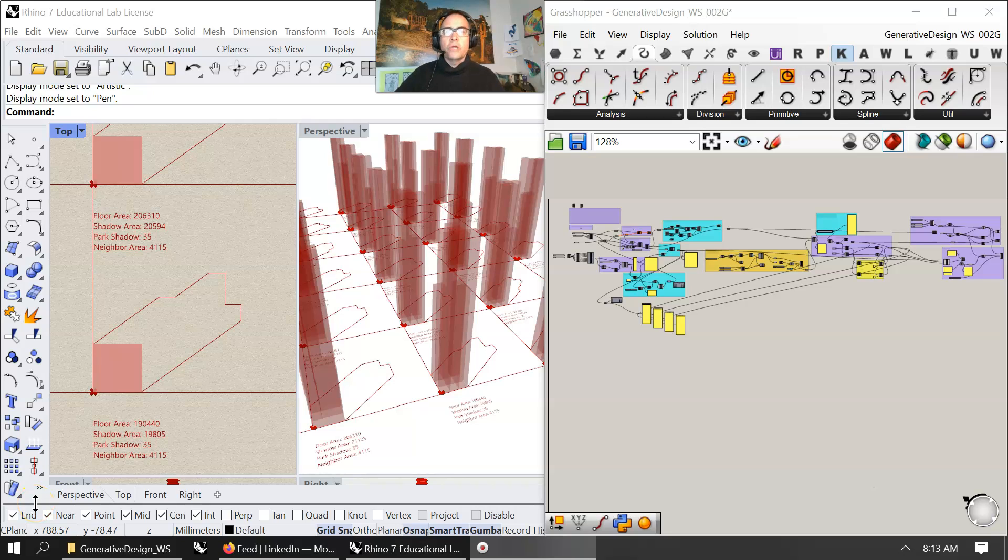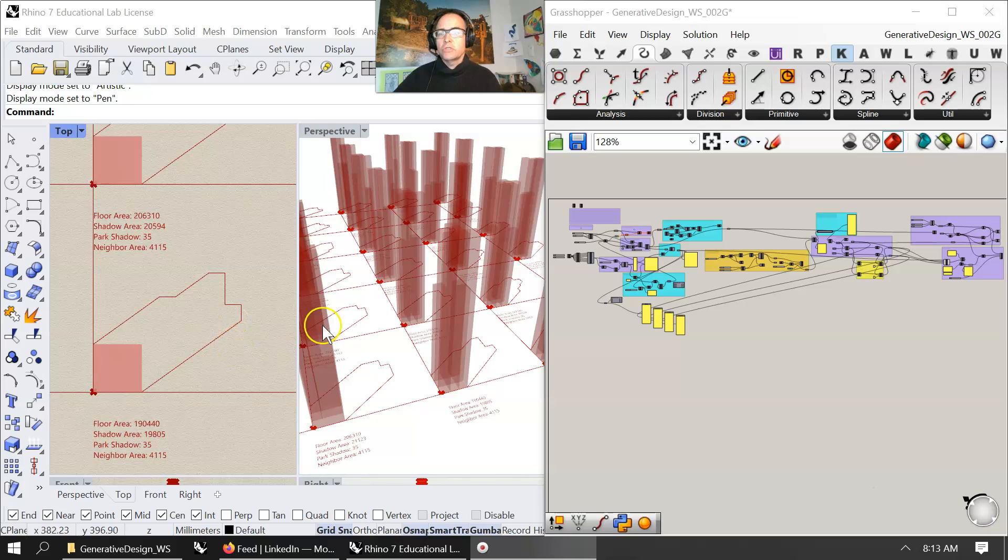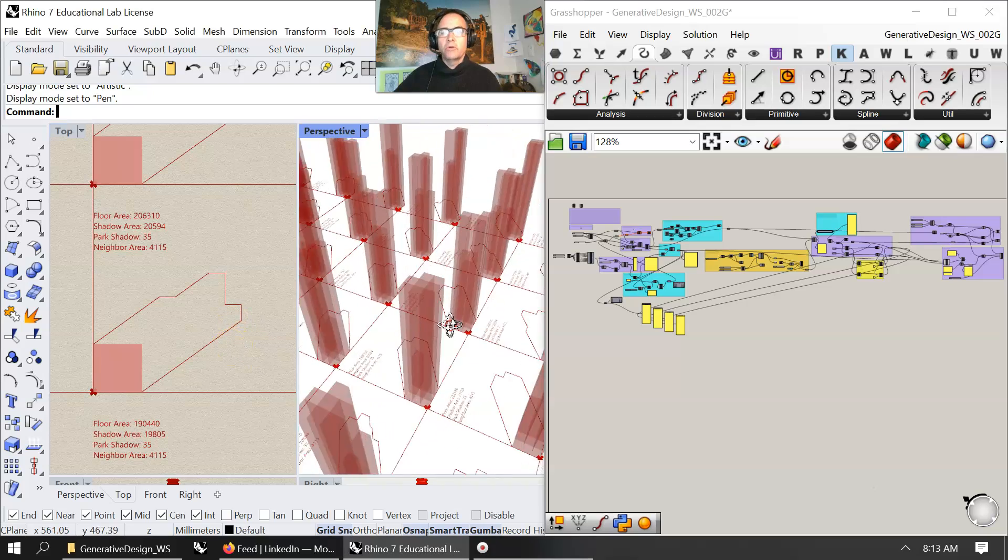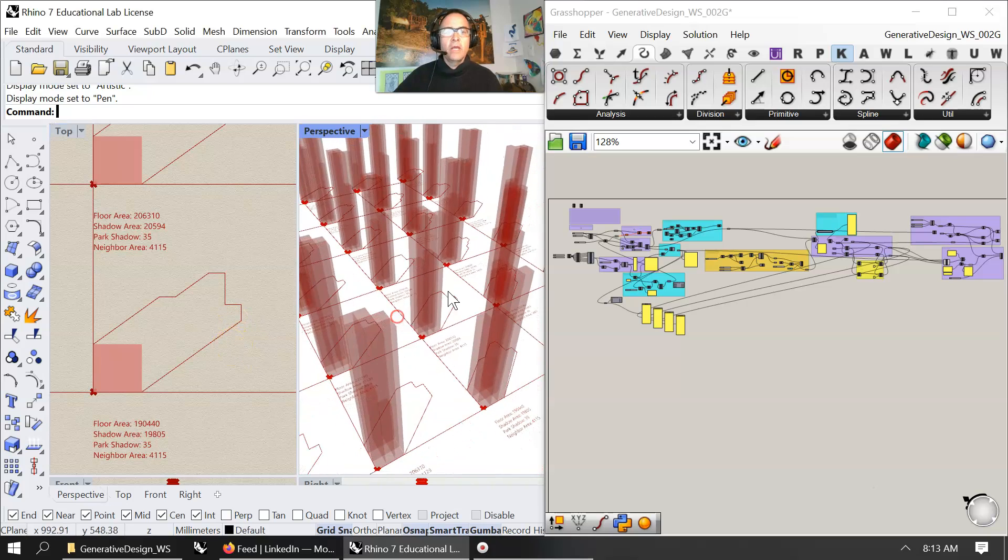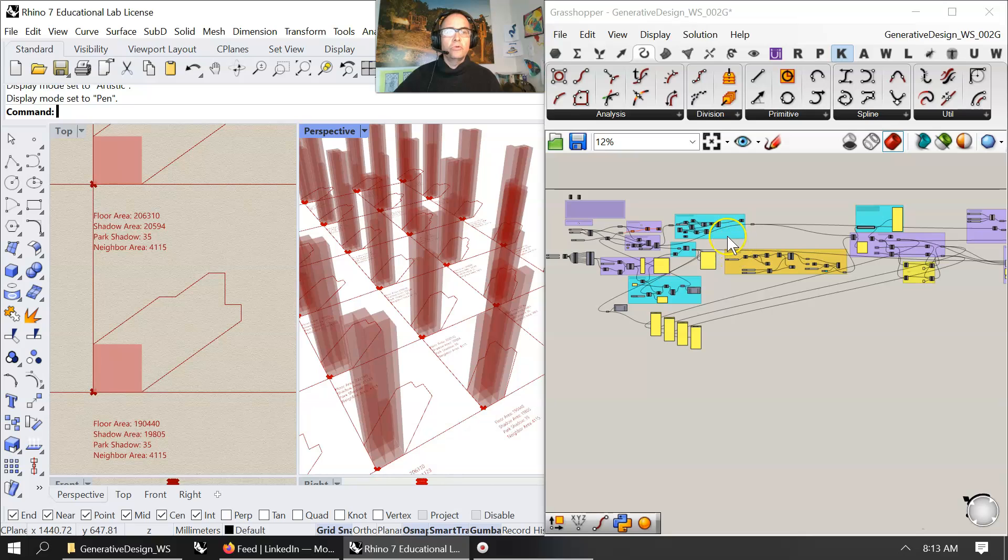Welcome back to Generative Design in Grasshopper. I am continuing with this series that's online about studying the Chrysler Tower and taking this script to a whole new level.